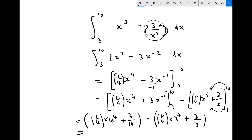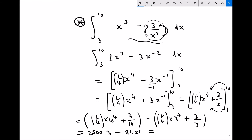Running the numbers: the first bracket — a quarter times 10 to the 4 plus 3 tenths — gives 2500.3. The second bracket when x equals 3 gives 21.25. Therefore the value of the integral between the limits of 3 and 10 is 2479.1 to one decimal place.